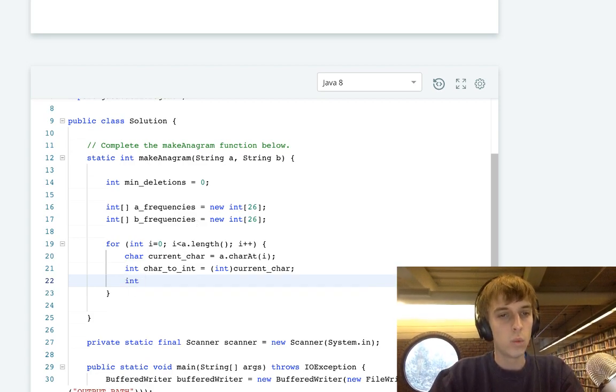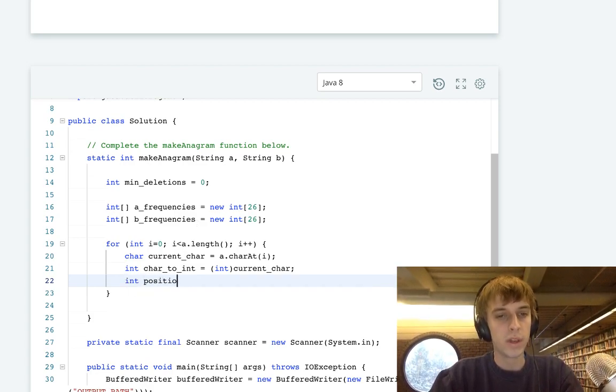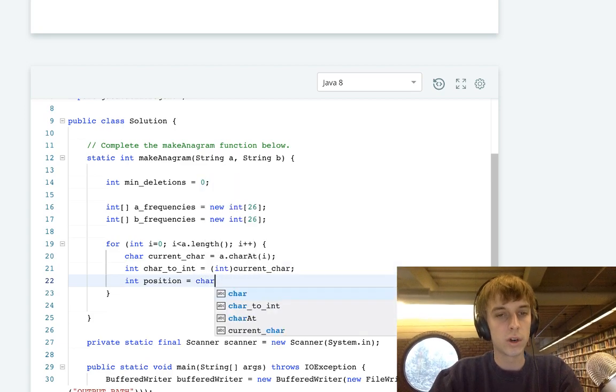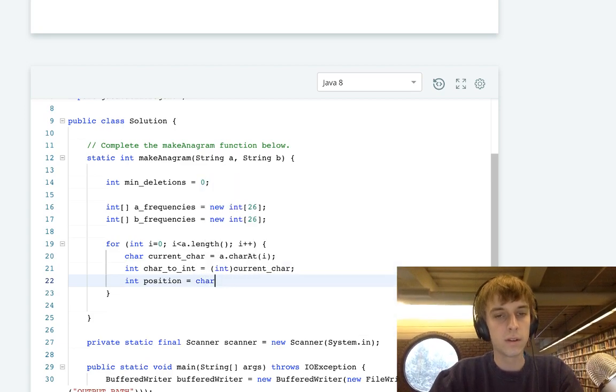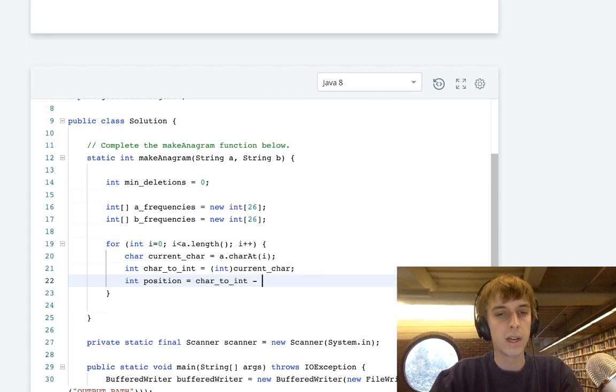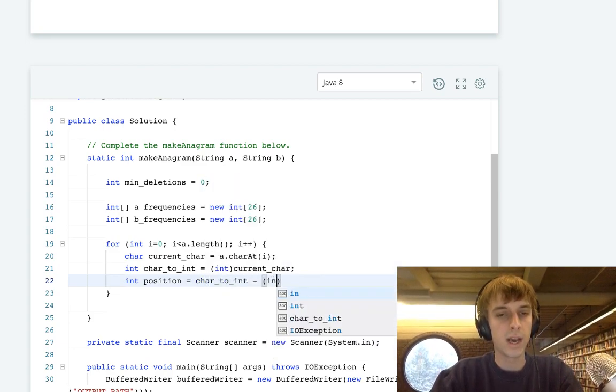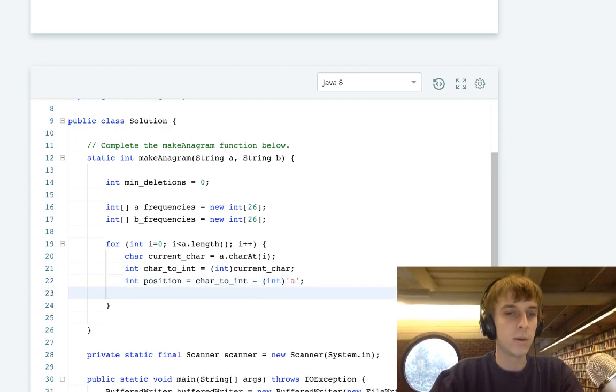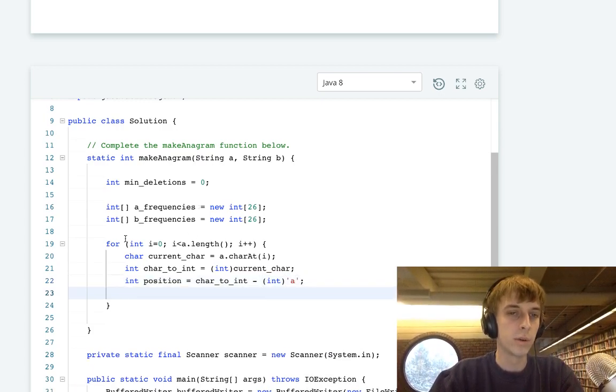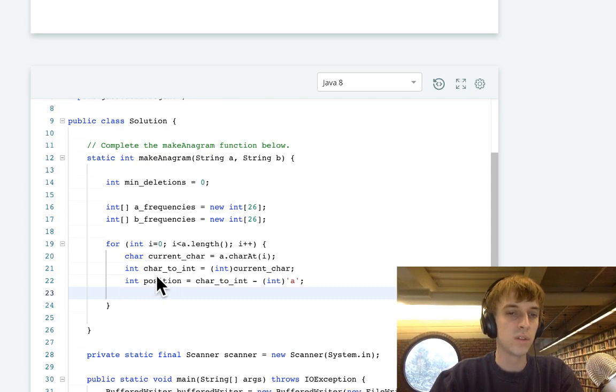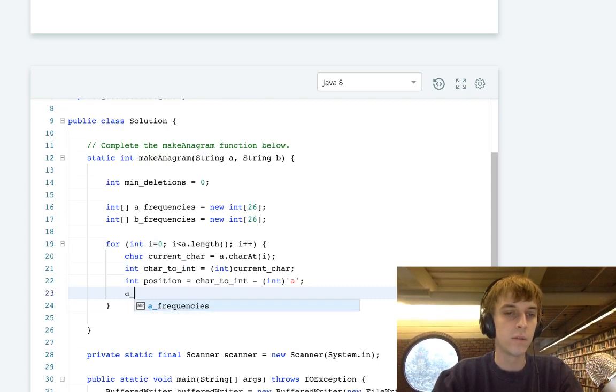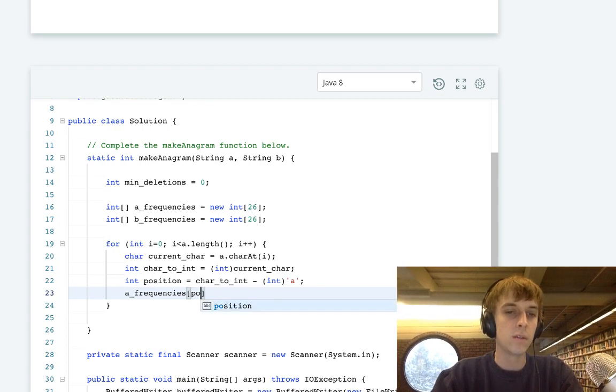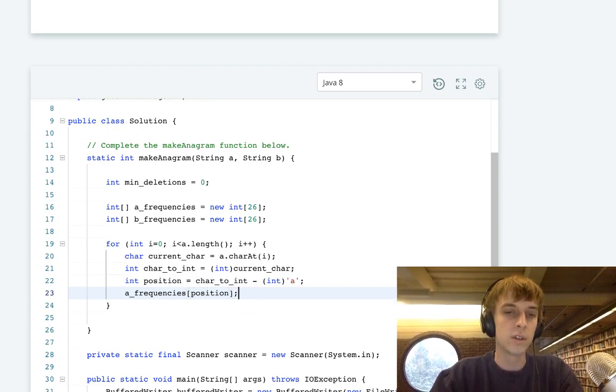We will do int position equals char to int minus the ASCII representation of the letter A. Now we have that exact position, the number between 0 and 26 will be the position in the A frequencies array that we can now set. So we'll just do A frequency of position, plus plus, increment the counter of that current letter.